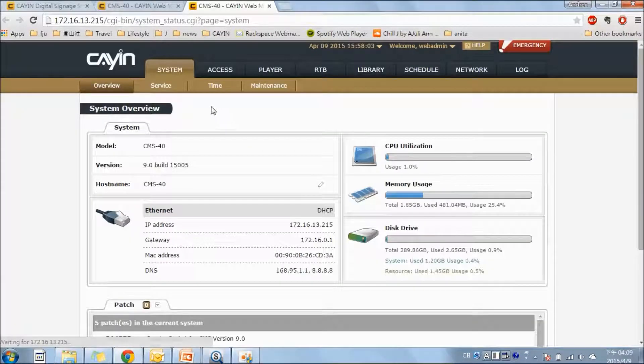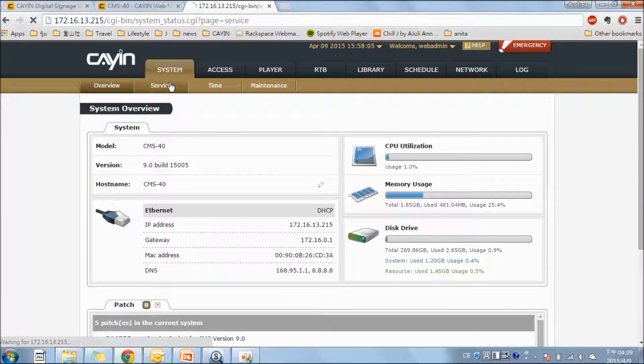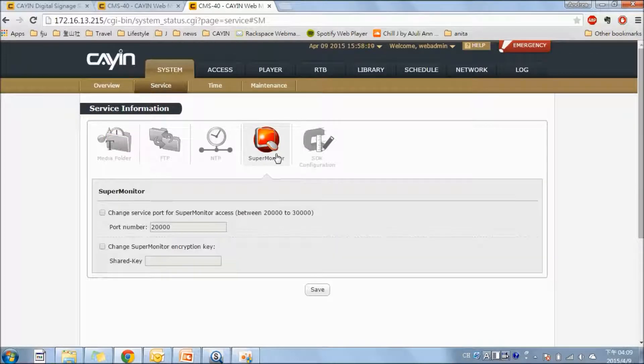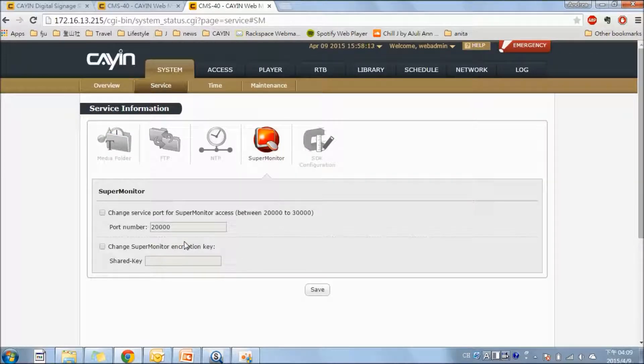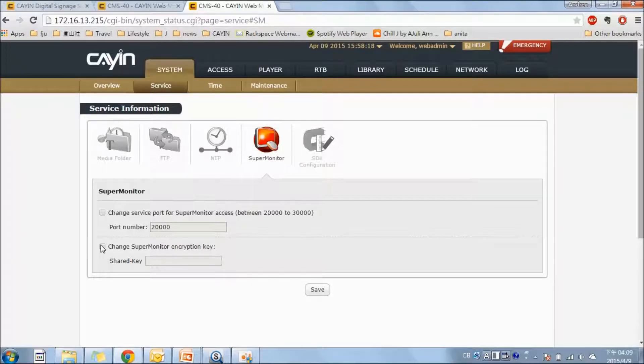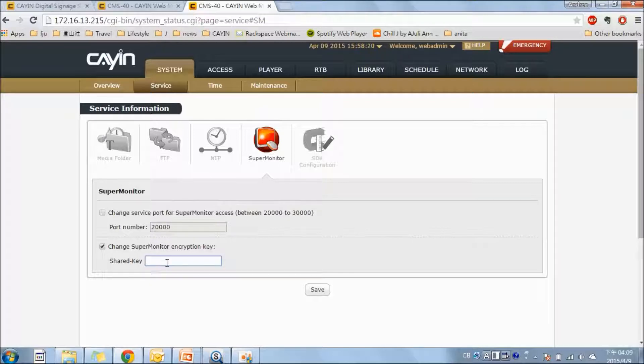Here, in the tab of system and service, we can find the SuperMonitor. And here, if you want to secure the data transmission with advanced encryption, you can configure your own key and enter it here.